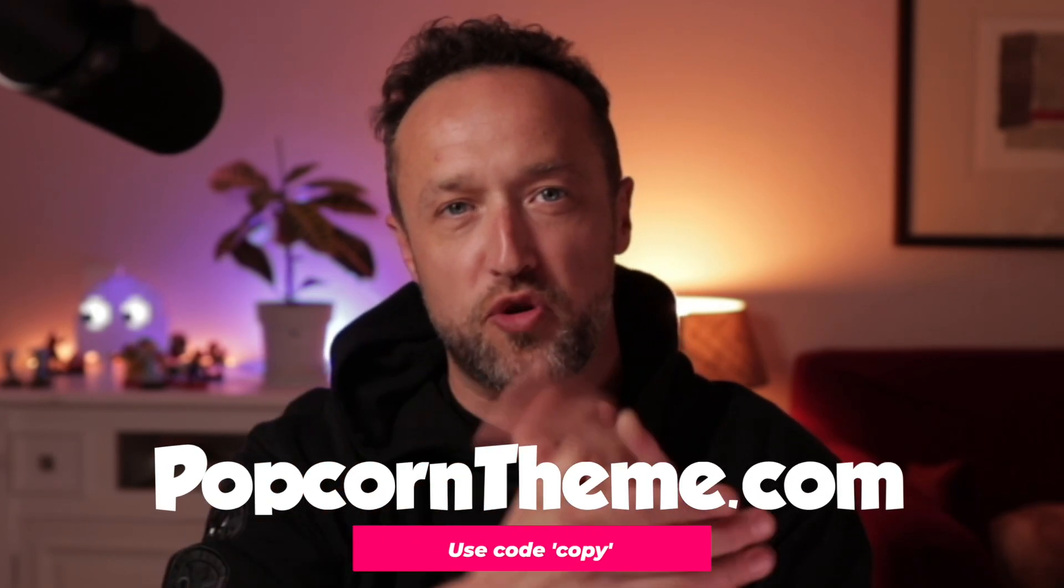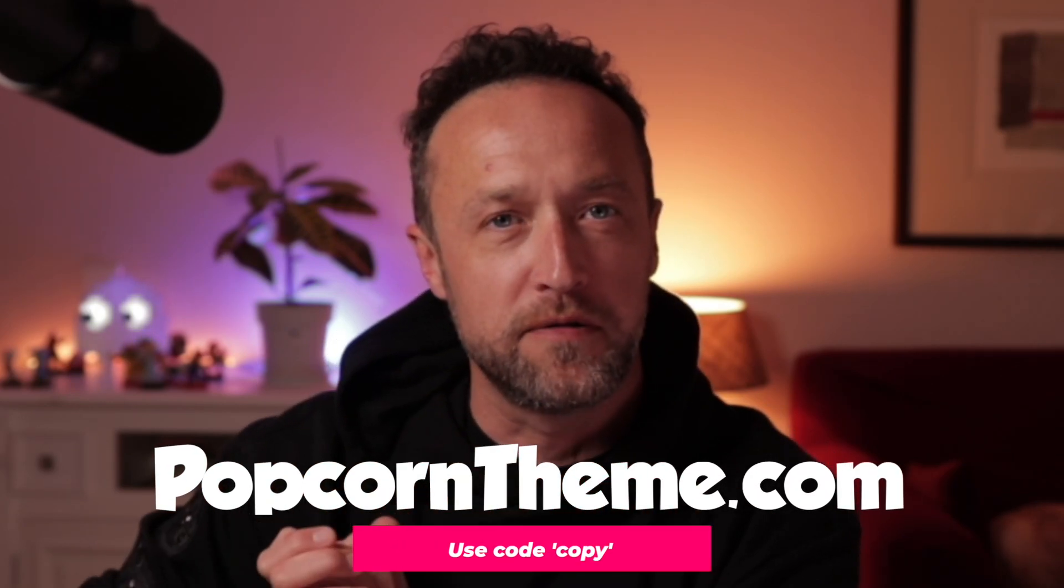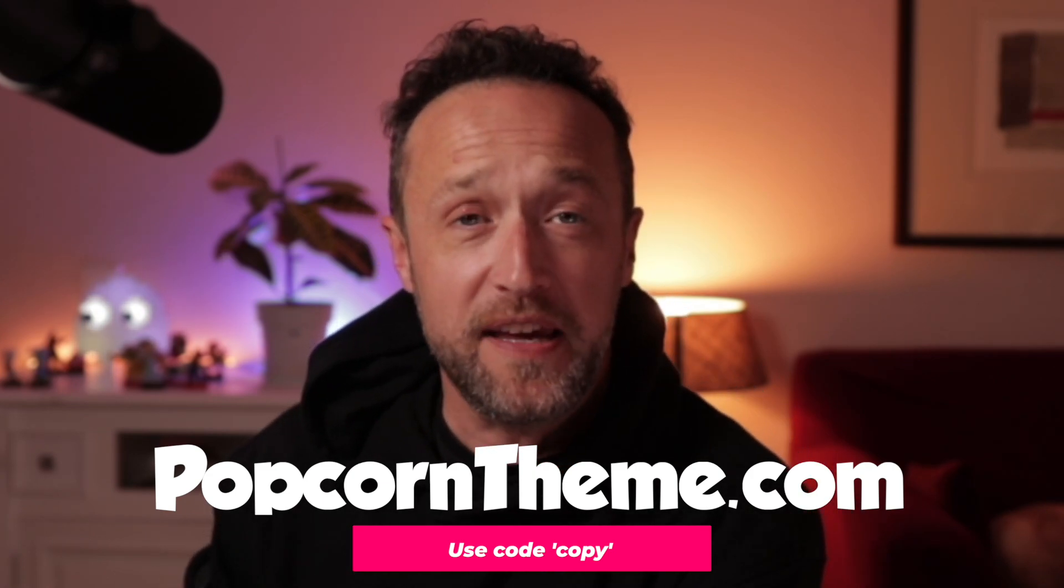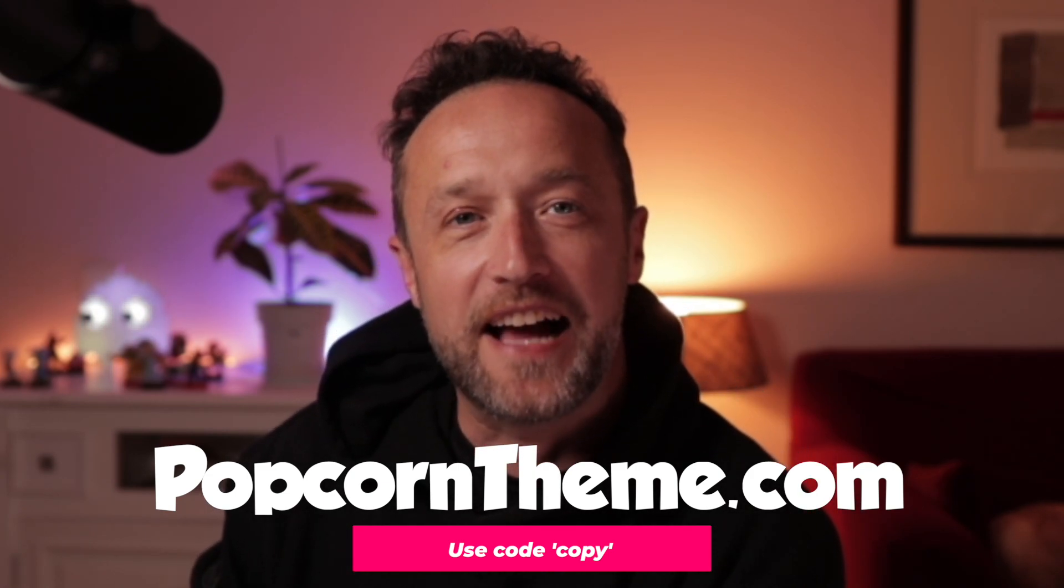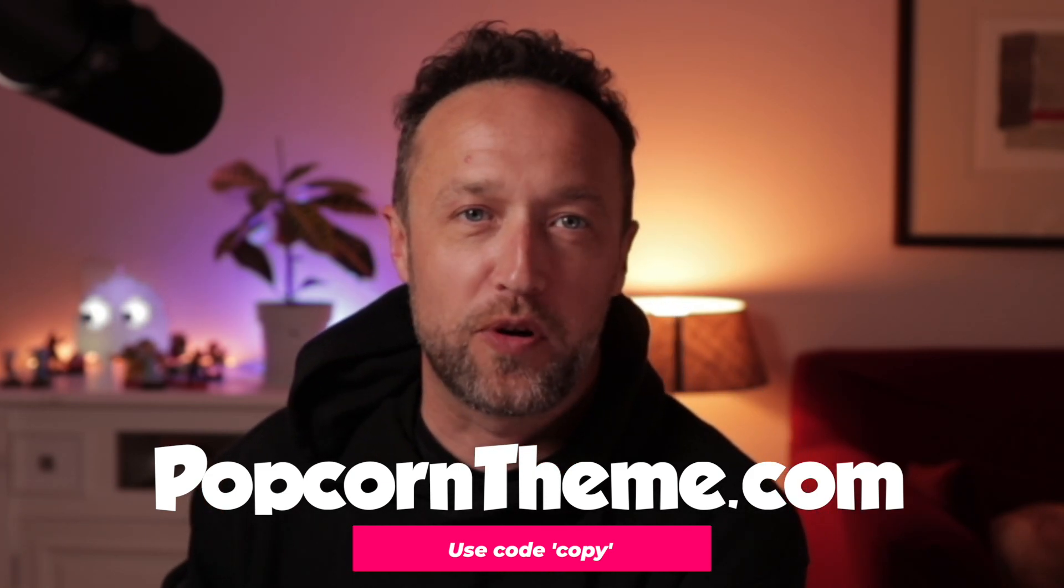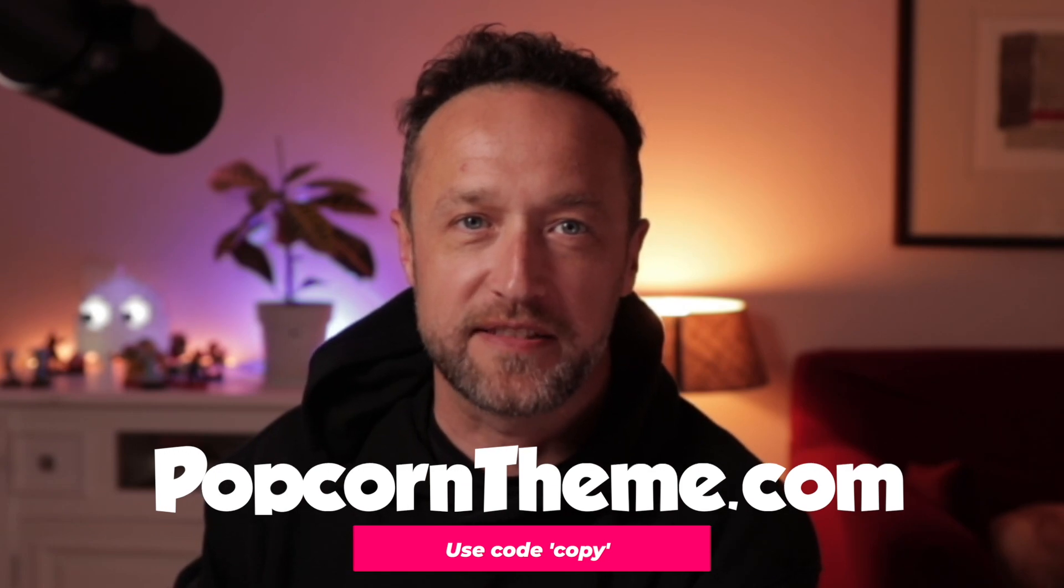If you'd like to get yourself a copy of Popcorn Theme, head over to popcorntheme.com. I've got a special coupon for you. Just use the code COPY and you'll get a nice discount off your license price.